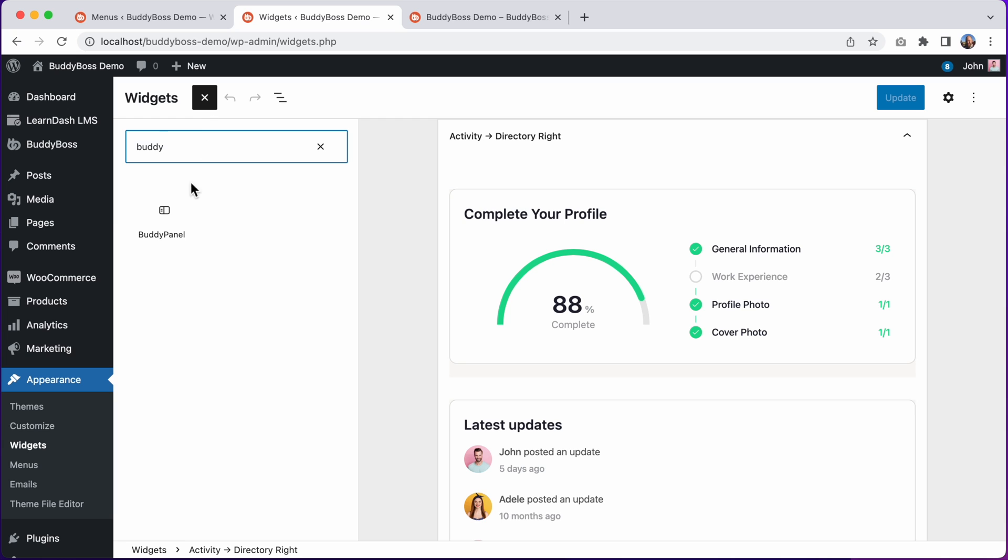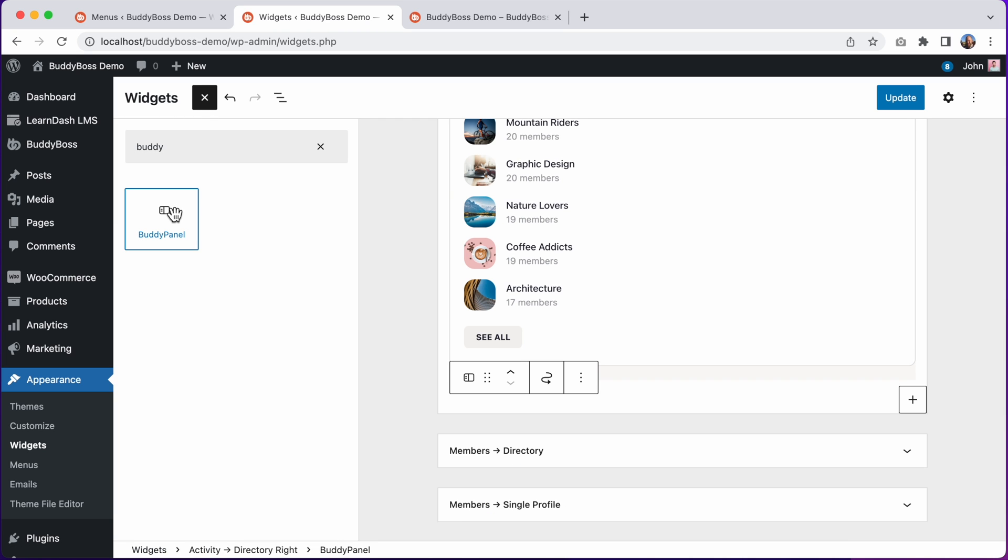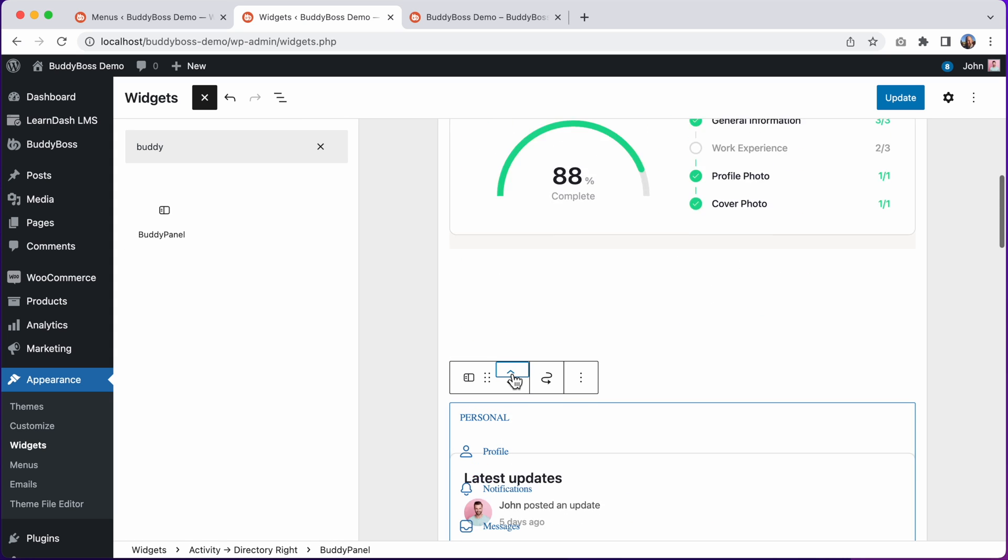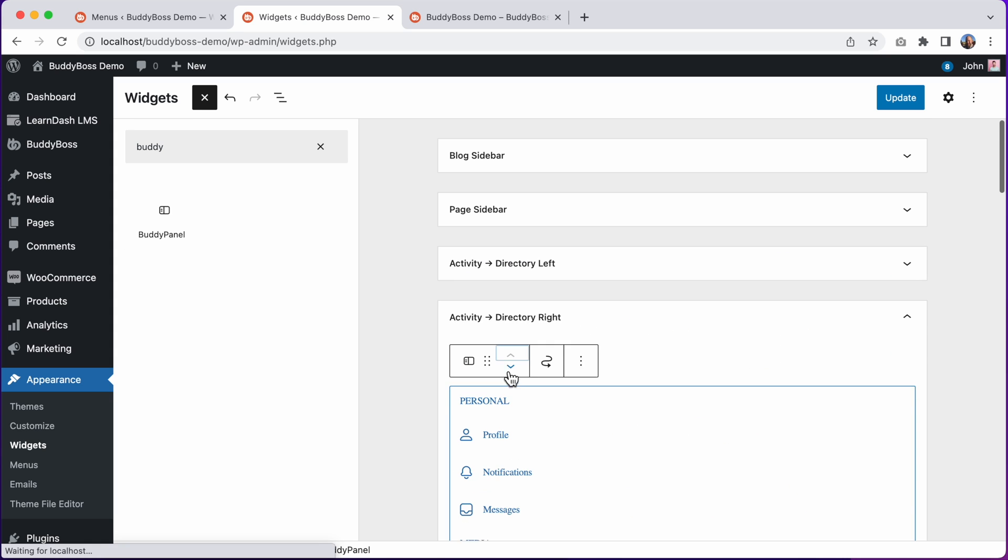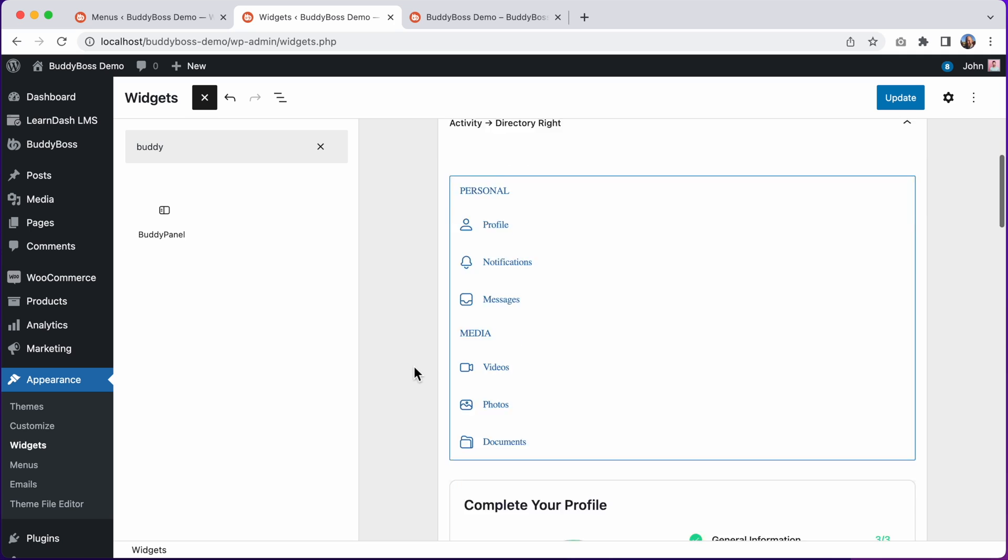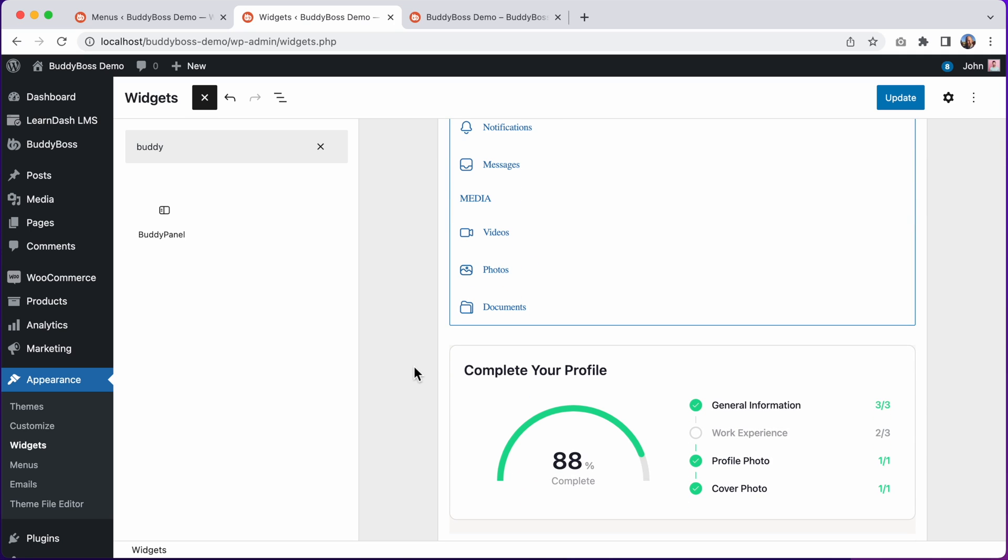I can search for the block and select it. And I'll move it to the top, above the other widgets. And let's click Update.